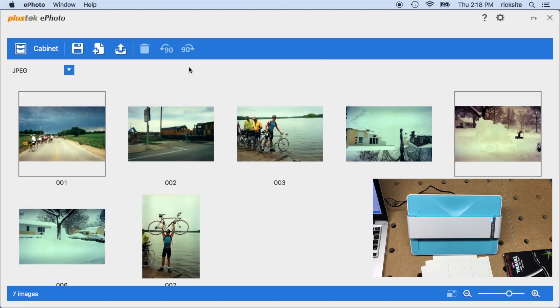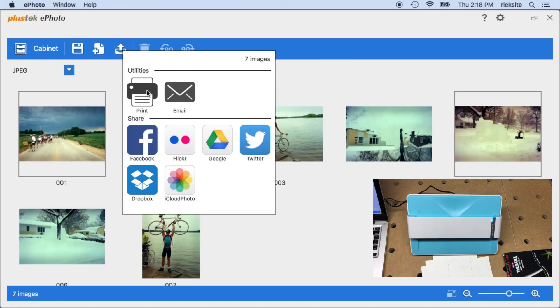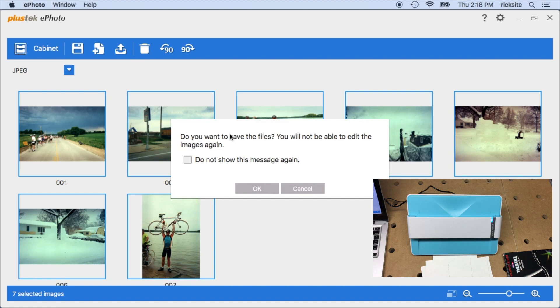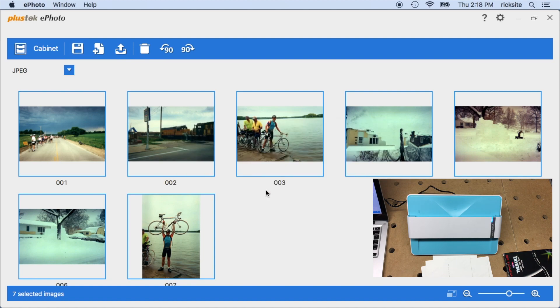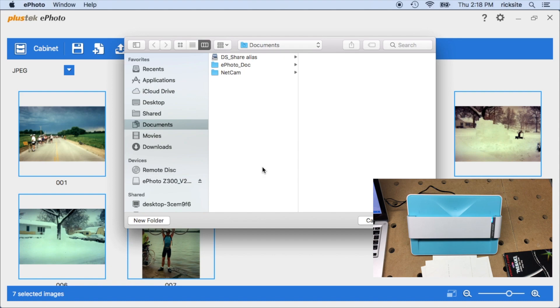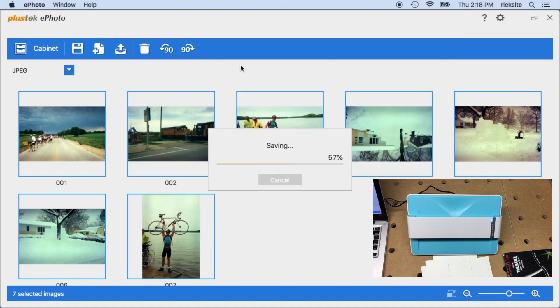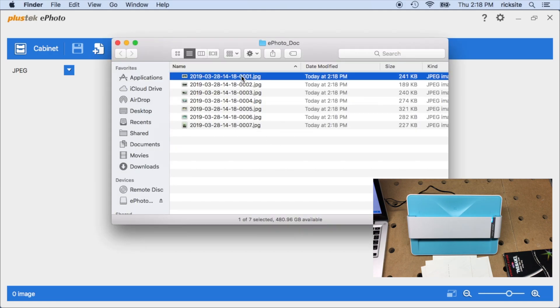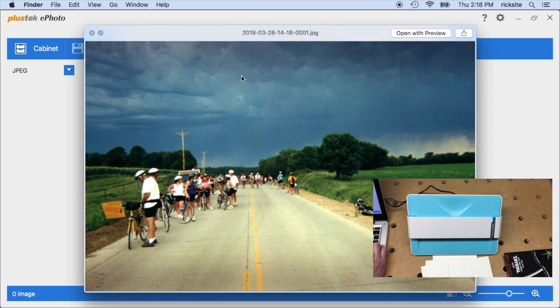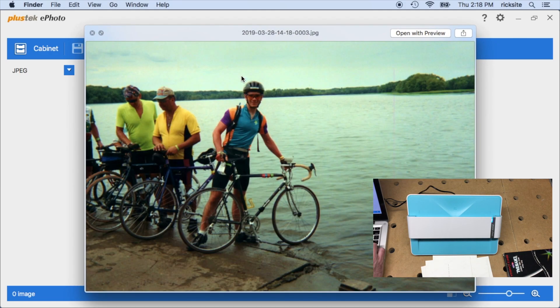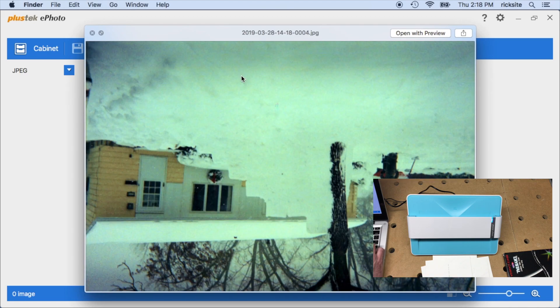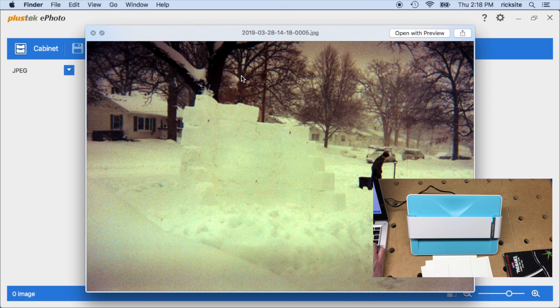So let me see if I can hit this output here. It says I can output to print, email, or I can share. I can hit save. It says do you want to save the files? You'll not be able to edit the images again. I'll hit okay. And then it looks like there's this ePhoto doc folder it created under documents. Here we go. So now we have all of the images saved. That one is upside down, I may have stuck that one in upside down.